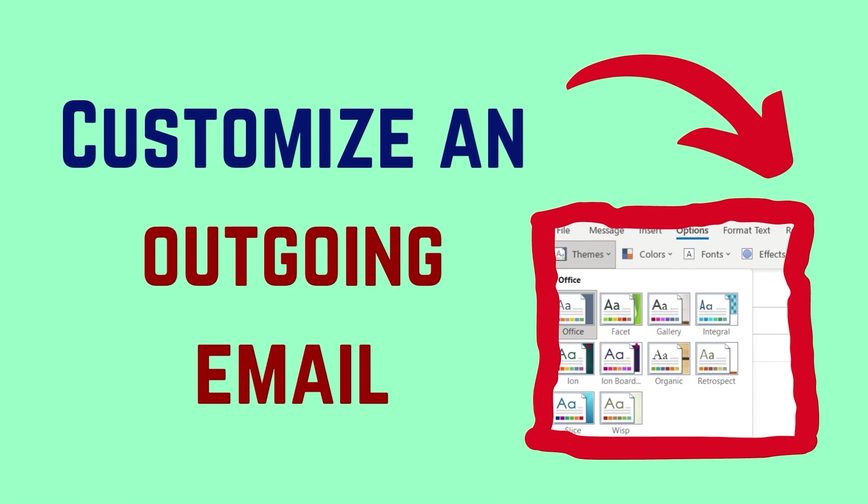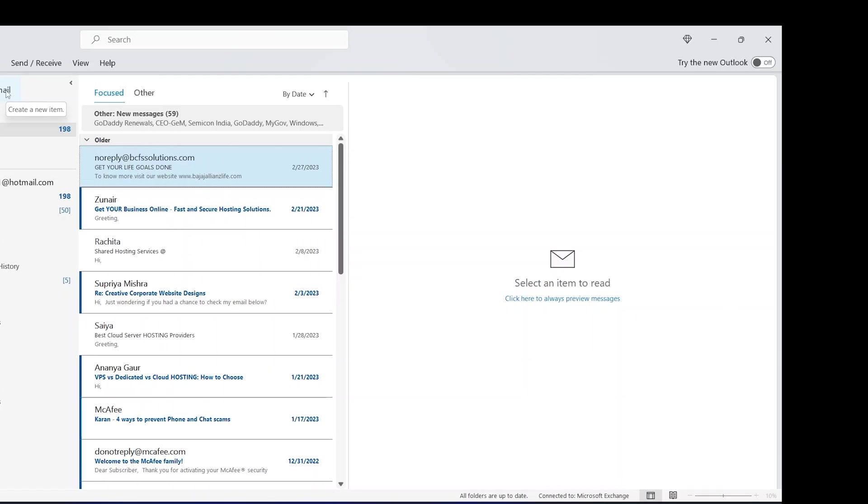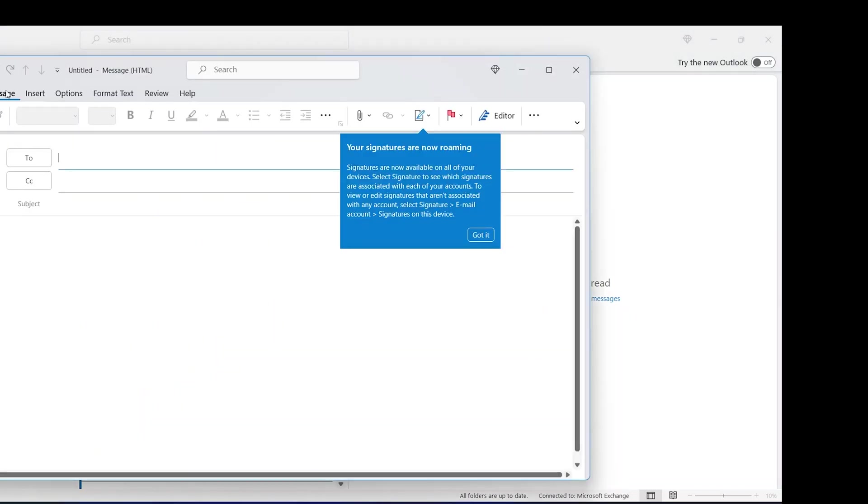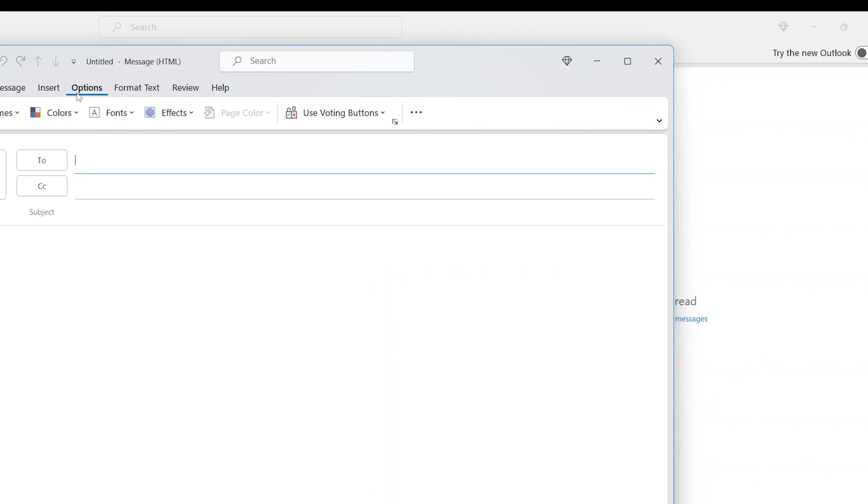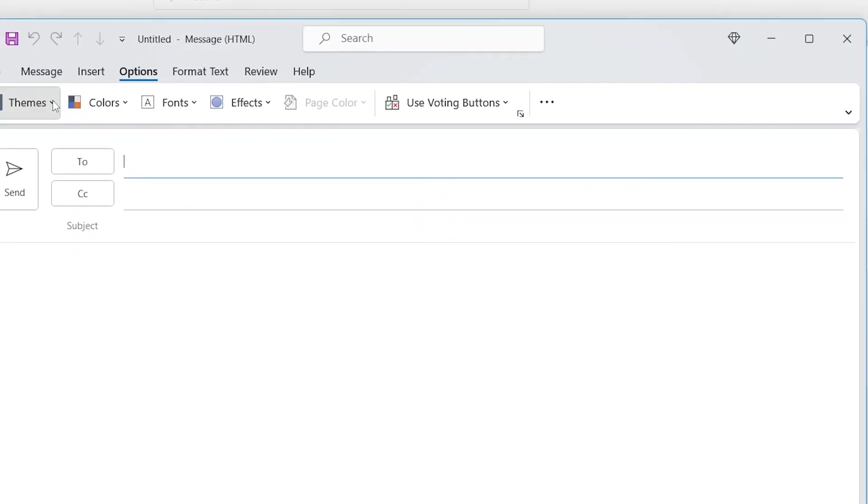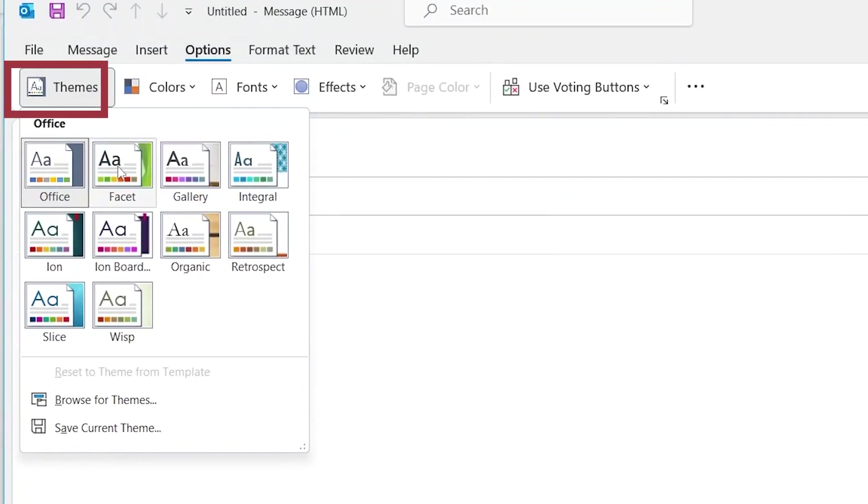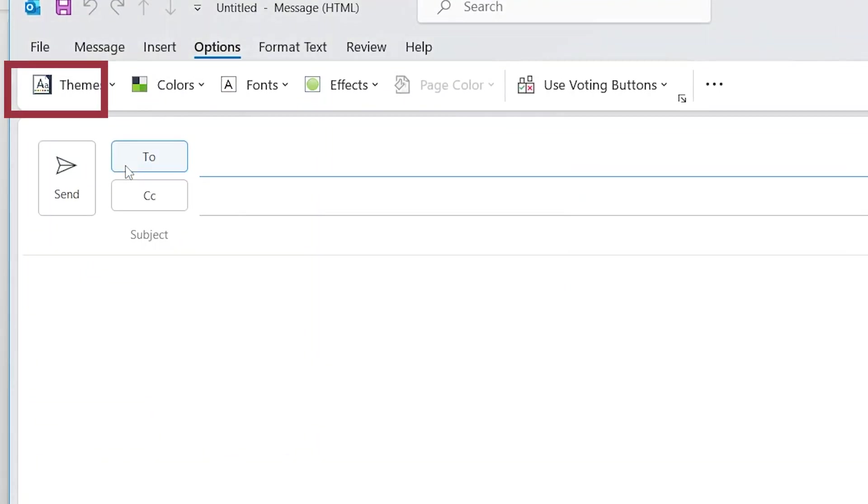The procedure to customize an outgoing email is as follows. Click on New Email to initiate an outgoing email. Go to the Options tab. Click on Themes and select your favorite theme.